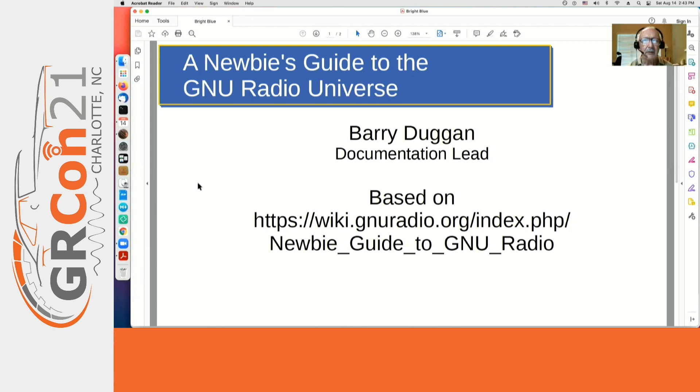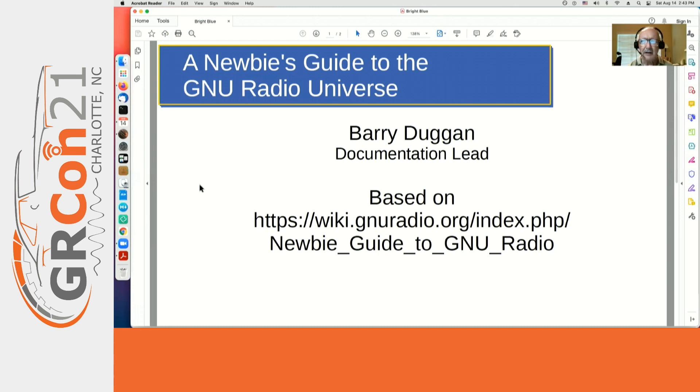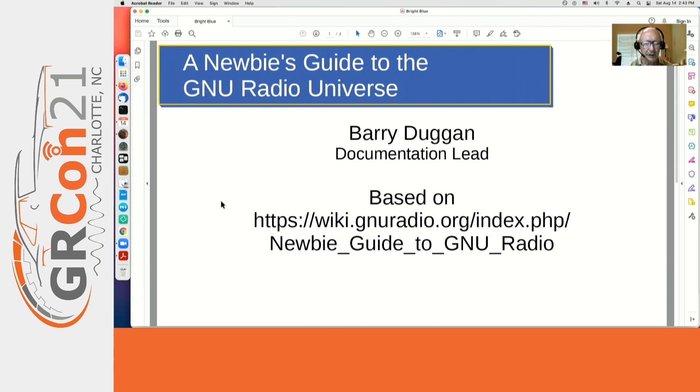And in doing so, realized that a beginner has an overwhelming amount of information and needed a good way to get started and know where to go, a roadmap. So I wrote this page called Newbie Guide to GNU Radio.